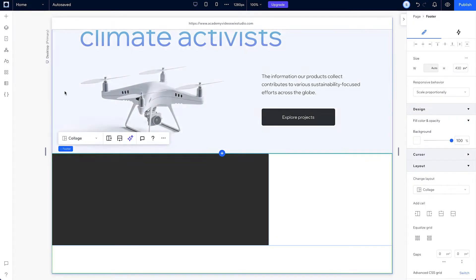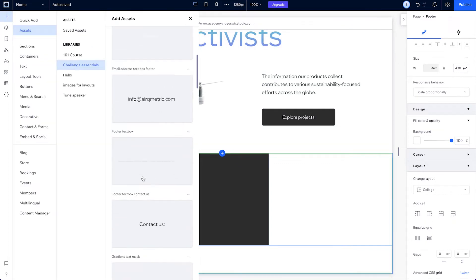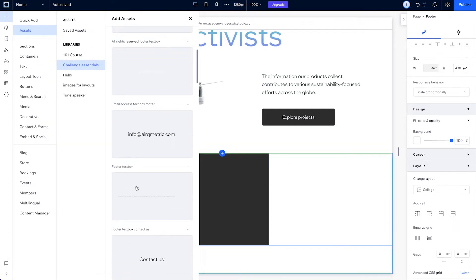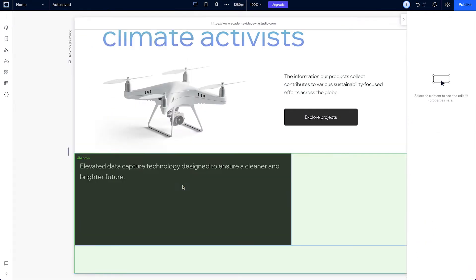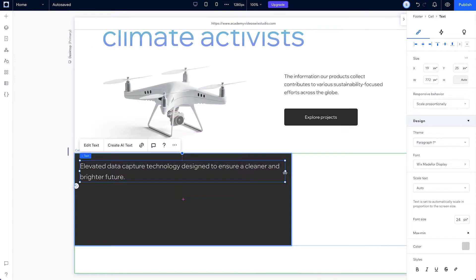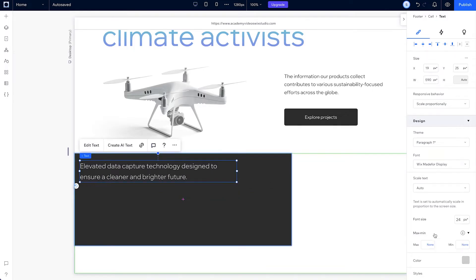Now we can add our text element from our library. Resize it a little, and since the text is set to scale proportionally, set a minimum size for it.